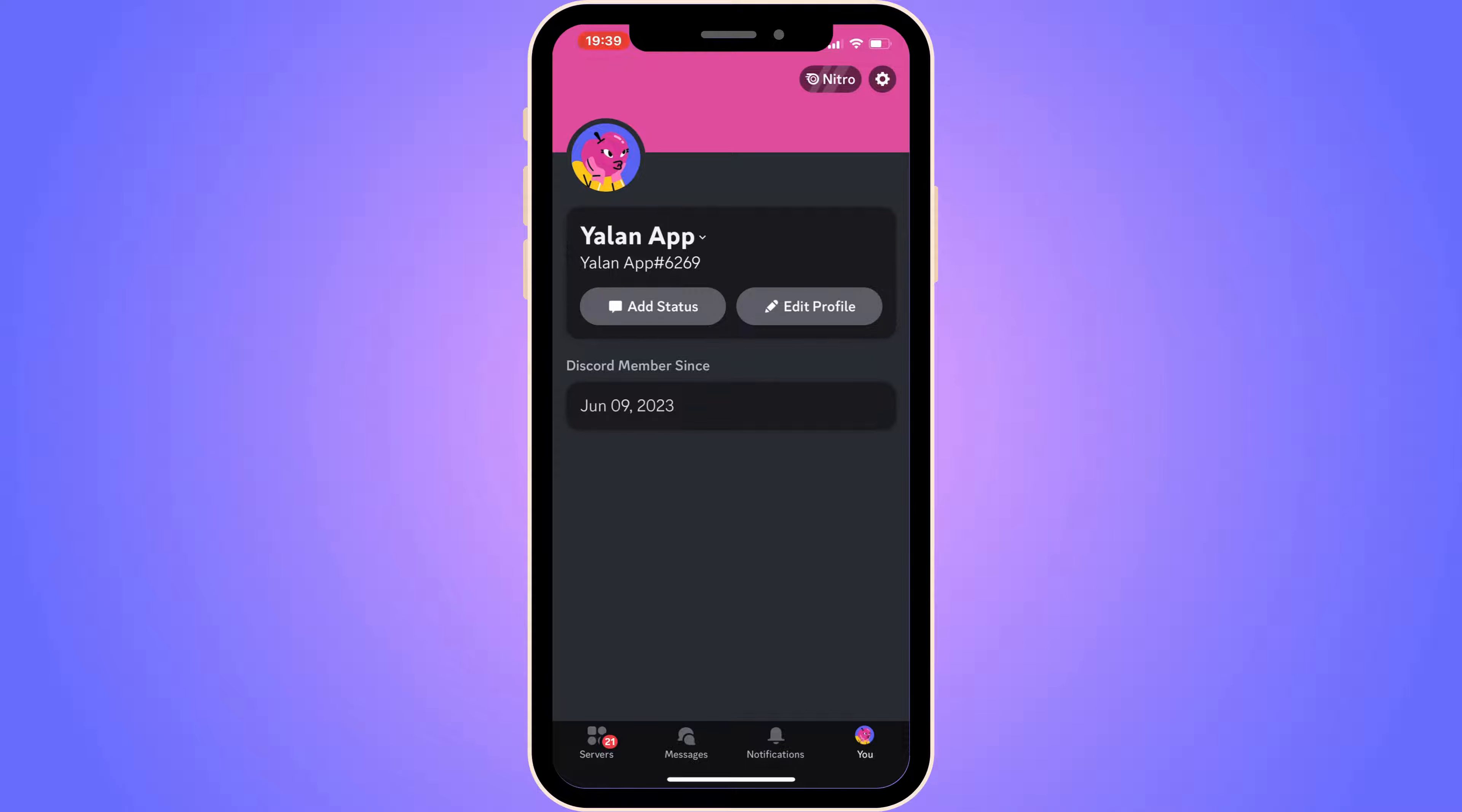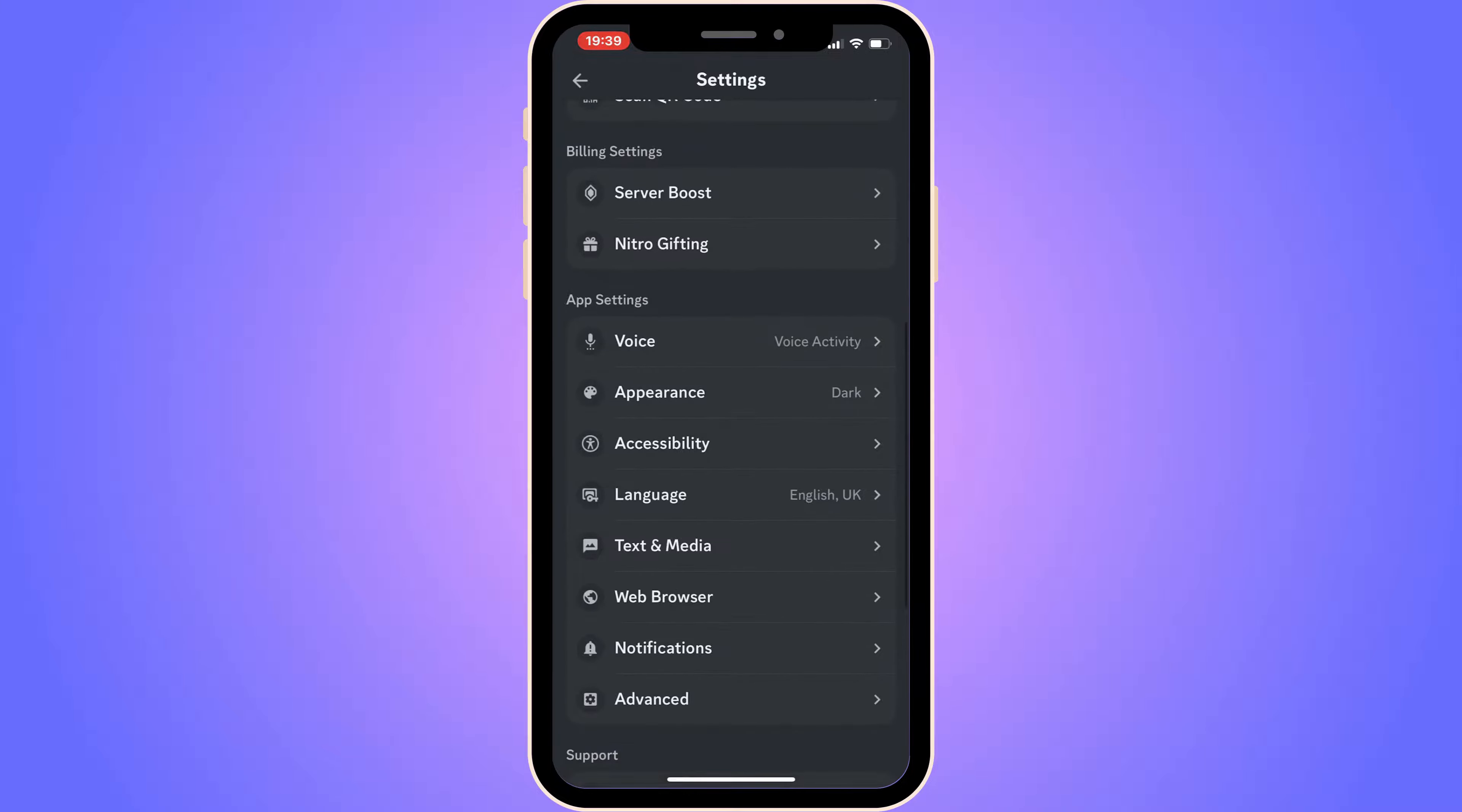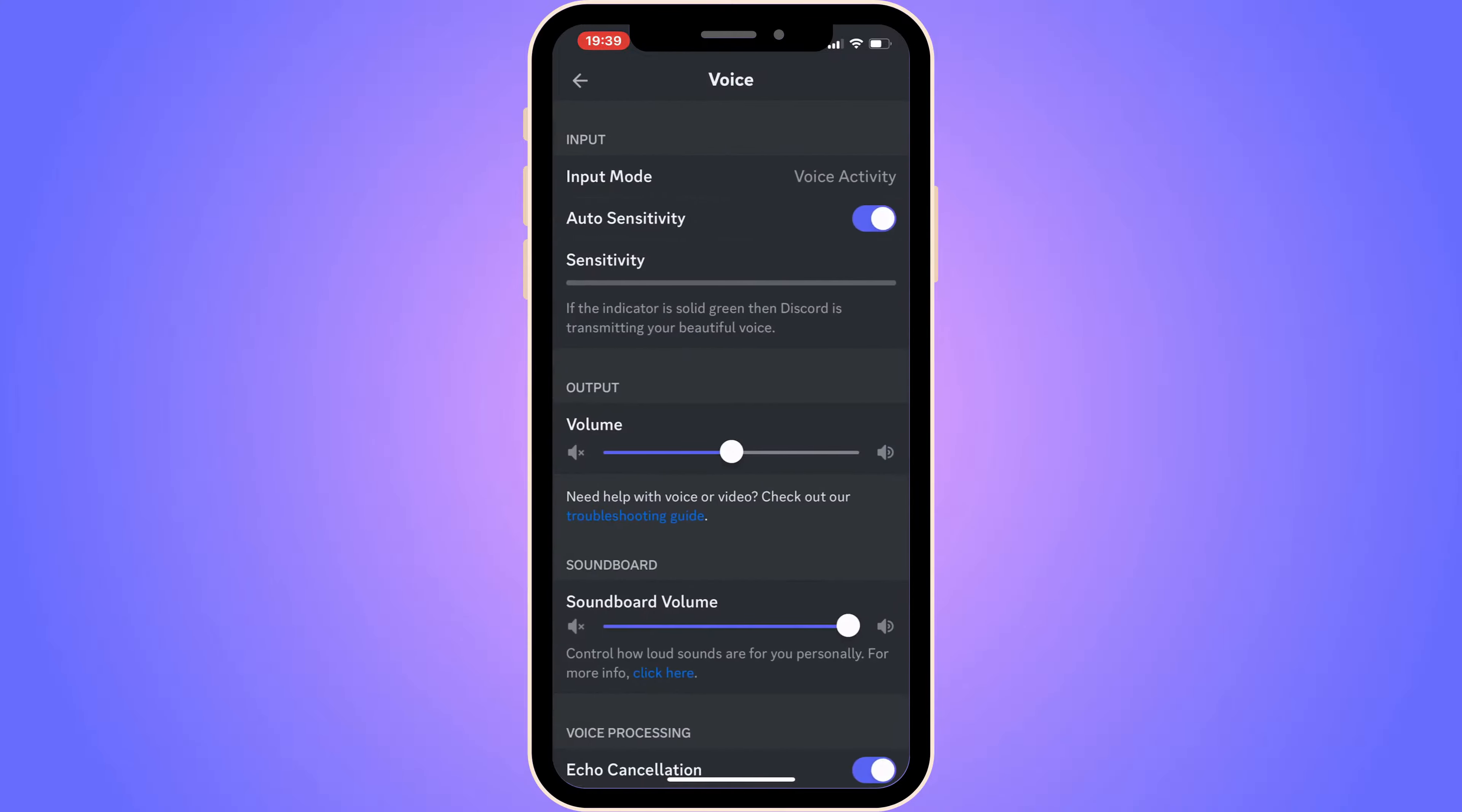You need to click on your profile picture in the bottom right corner. Click here and you should now be taken to this page, which is basically the settings.